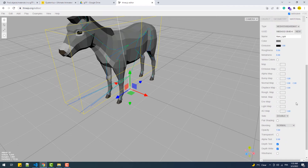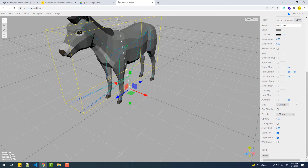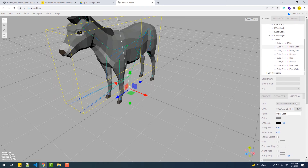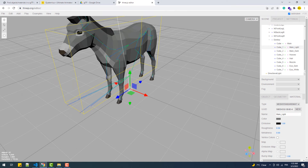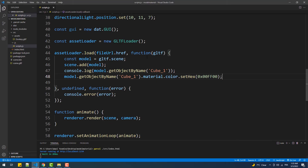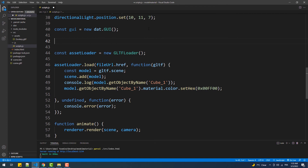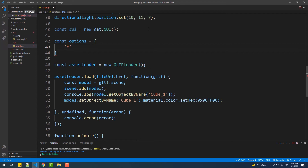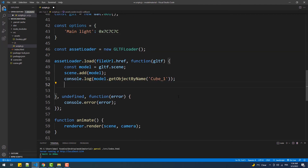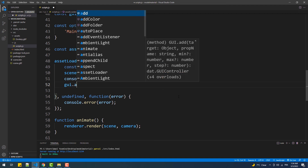That said, we can create our own interface to change the color of each component of our imported model. To do that we'll use the dat.GUI library — I covered the basics of this library in the Three.js guide, so check that section in that video. Here we have our options object which will contain the color of each part of the model, and then we'll add a color picker for each part.